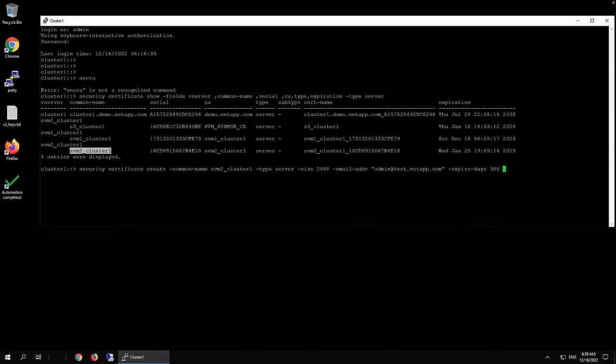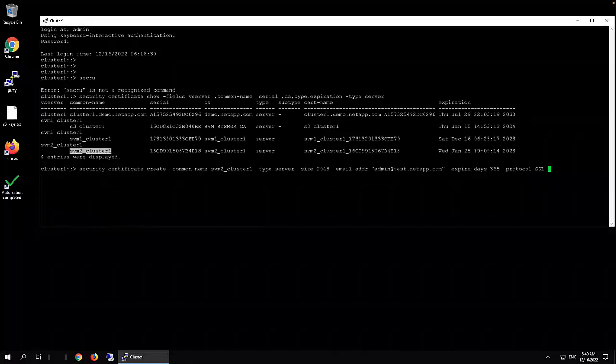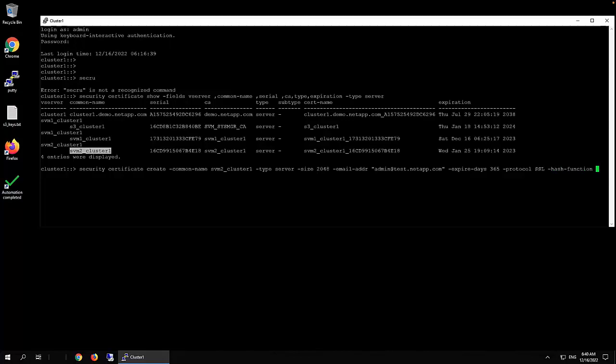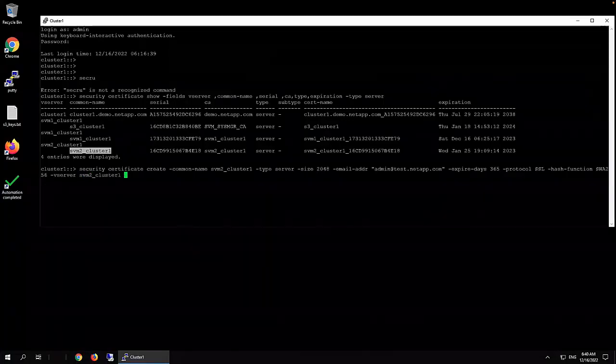And then protocol SSL. And then hash function. Let's say we use SHA256. And the vserver name, svm2_class_1.